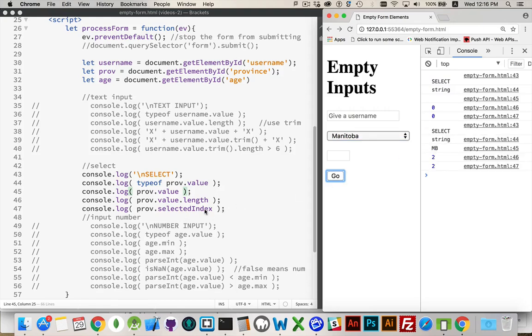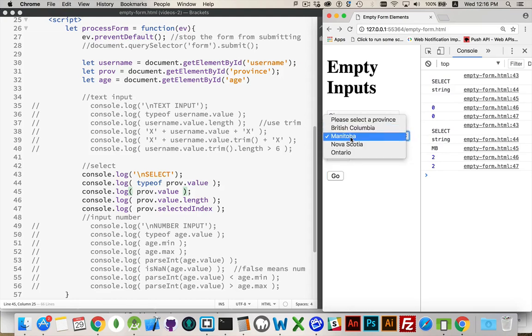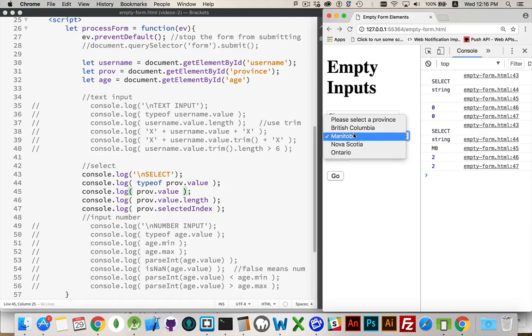And selected index. If you think of this like an array. Item 0, 1, 2, 3, 4. Number 2 is the one that was selected. And that is the selected index property.